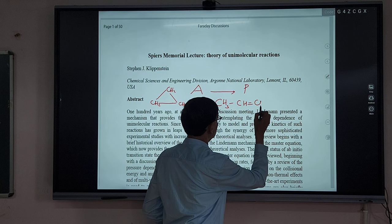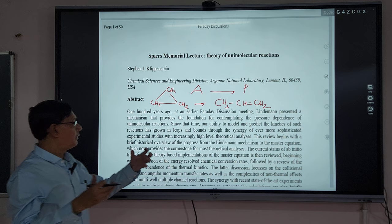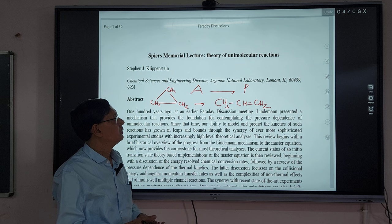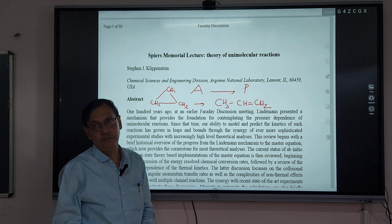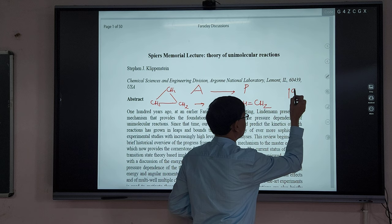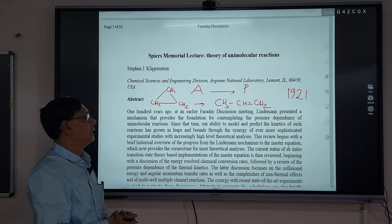The problem was that for any chemical reaction, each molecule has to acquire some additional energy, and there must be some collision. But if there is only a single molecule, what is the concept of collision? This was the controversy. And around 1921, Perrin proposed a theory called the radiation hypothesis.